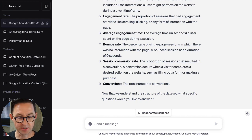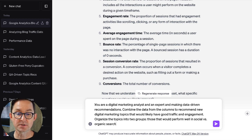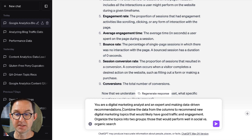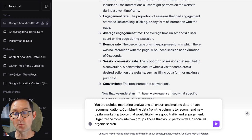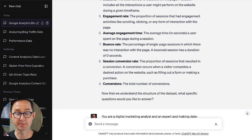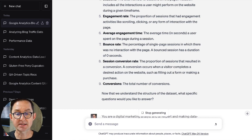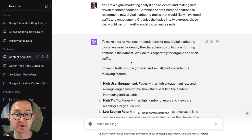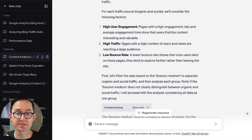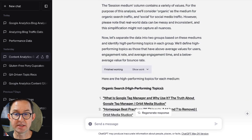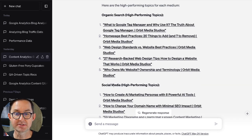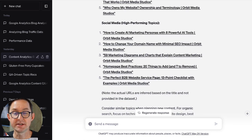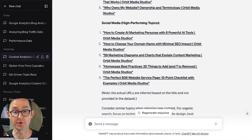My next prompt is going to be a little bit more detailed. I like to give prompts by telling AI who it is first. You are a data marketing analyst and an expert at making data-driven recommendations. Here's my specific task: combine the data from the columns to recommend new digital marketing topics that would likely have good traffic and engagement. Organize the topics into two groups — those that would perform well in search versus those that would perform well in social. Remember that secondary dimension? I gave it data about search versus social performance, so it should be able to report that back to me. Here's the answer, which is pretty fun. It says to make data-driven recommendations it's going to do it separately on organic and social traffic — filtering the dataset based on session medium — and it gives me the highest performing topics in both organic search and social media. This is looking at the dataset and showing me what worked best in each channel based on its own weighting of all the metrics.